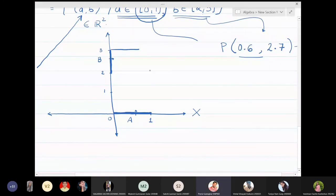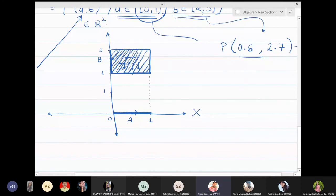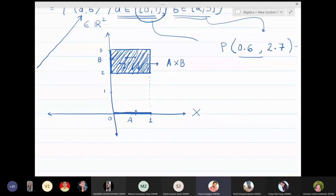The complete shaded region is the Cartesian product of [0,1] cross [2,3]. Every point inside has its x-coordinate between 0 and 1 and its y-coordinate between 2 and 3. This entire region, including the boundaries, is A cross B — it's a rectangle, actually a square of side 1, since both intervals have length 1.